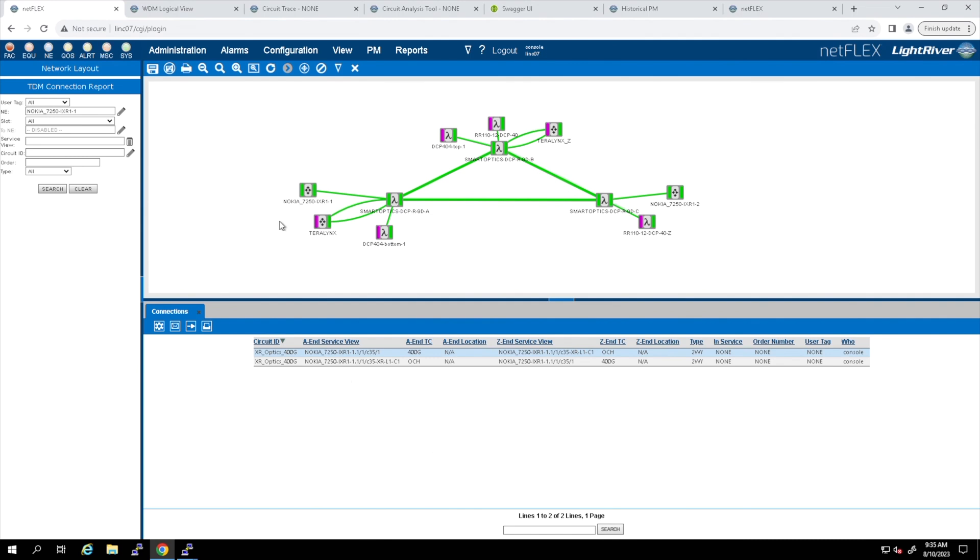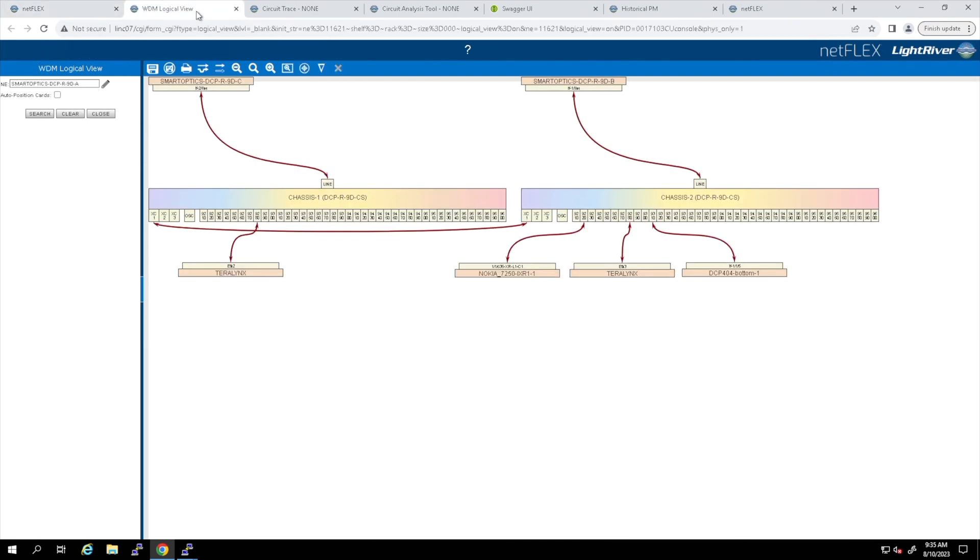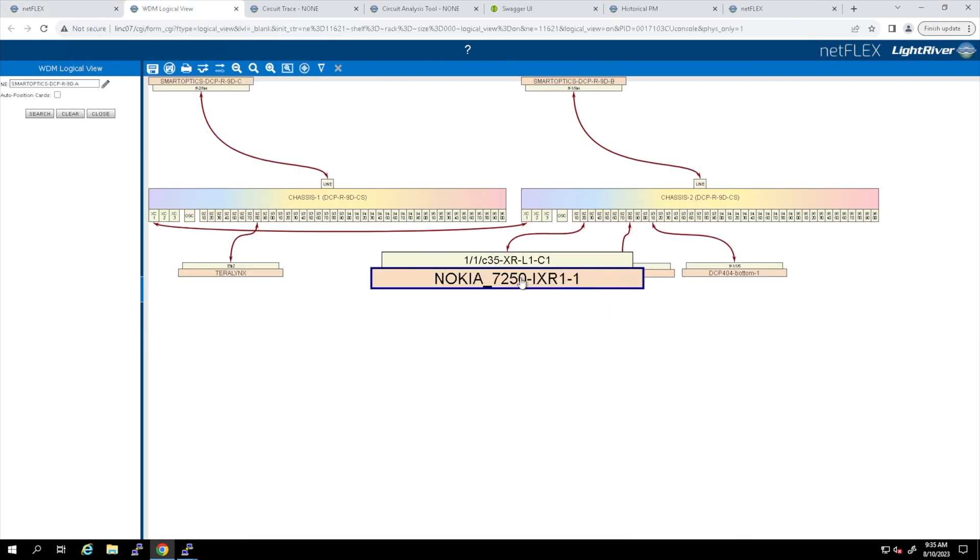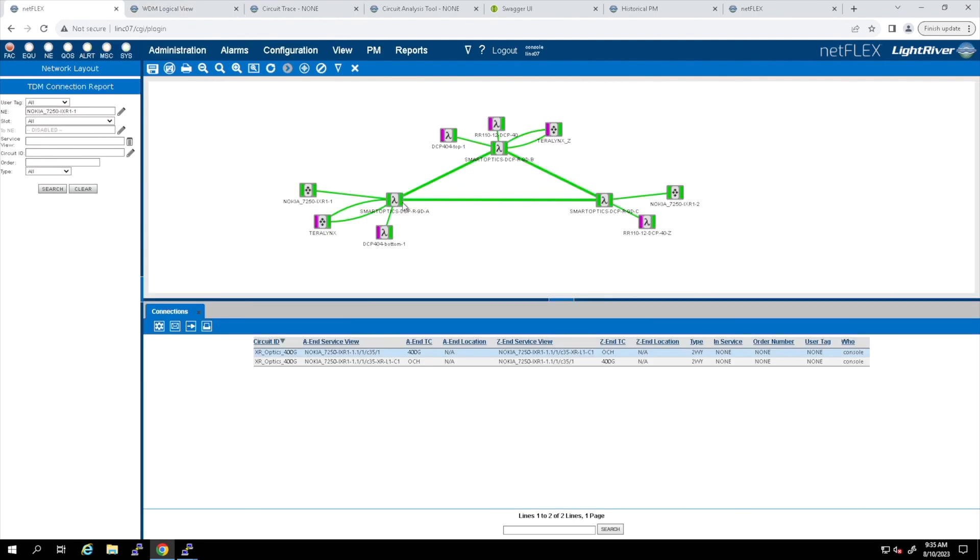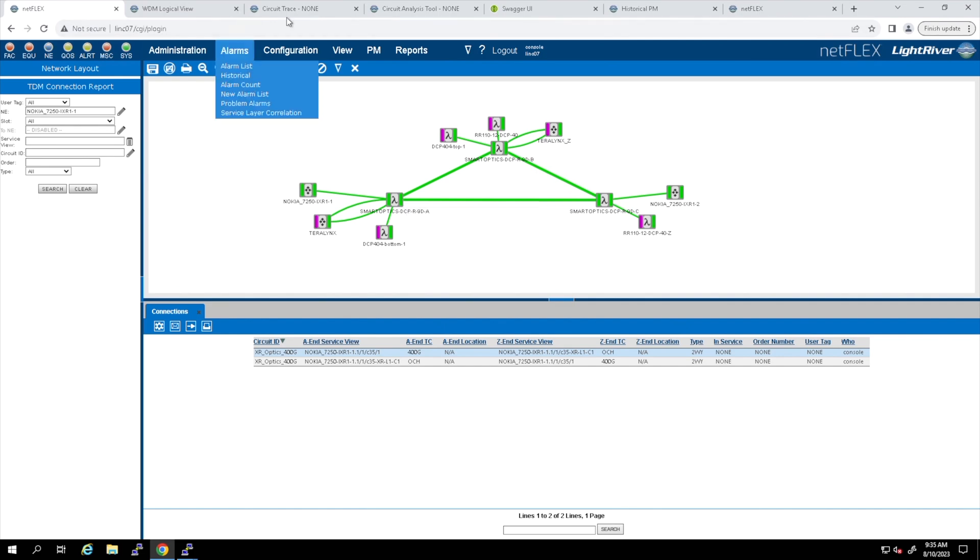This network utilizes the Smart Optics DCPR 9D Rotom open line system. This ICE-X 400GB alien wave can be traced just like any other service to Netflix, and it will include the routers and also the line system.